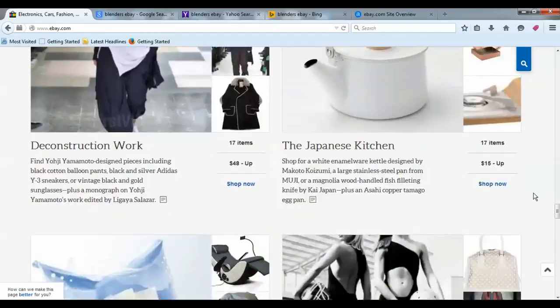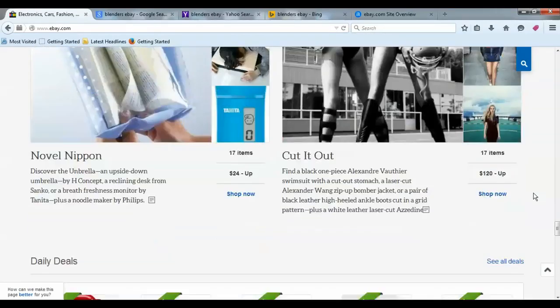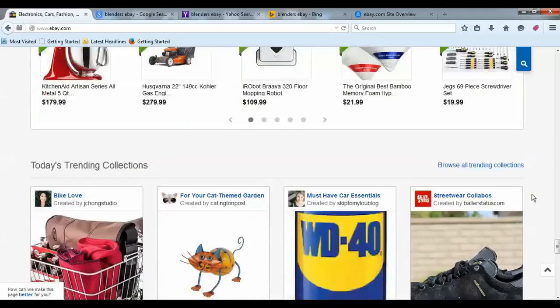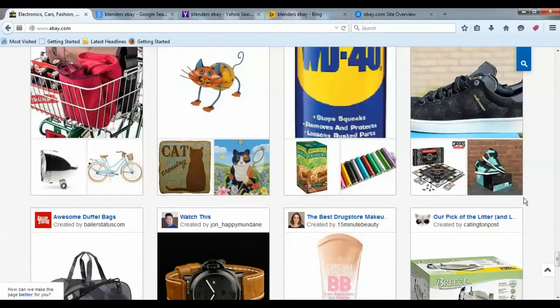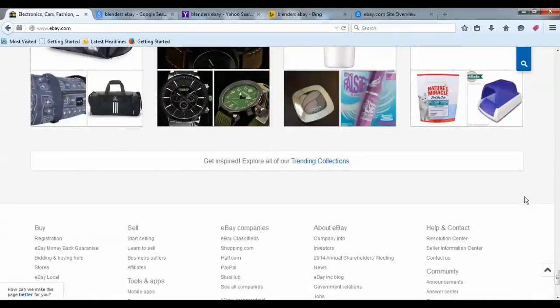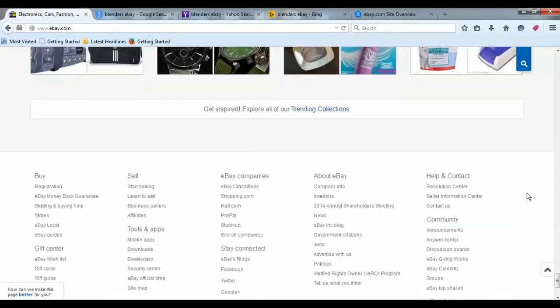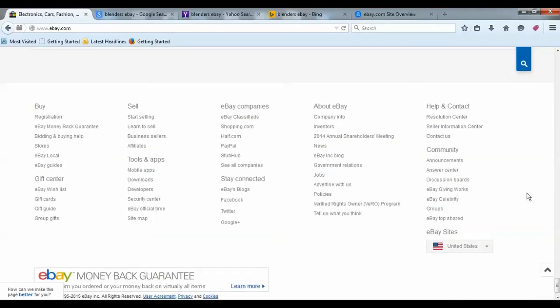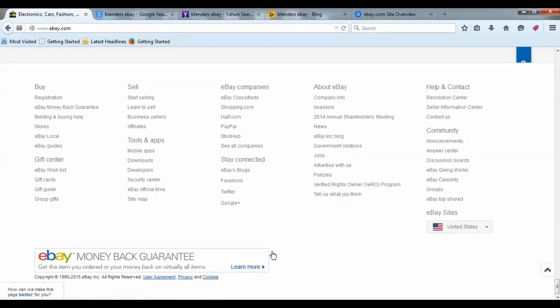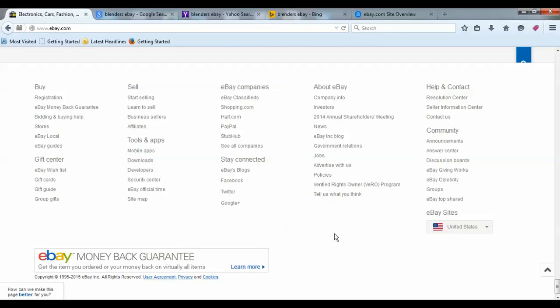It's a perfect place to be selling. eBay has protection services in place for the seller and the buyer, not just the buyer but also the seller. So they take care of their sellers really well.